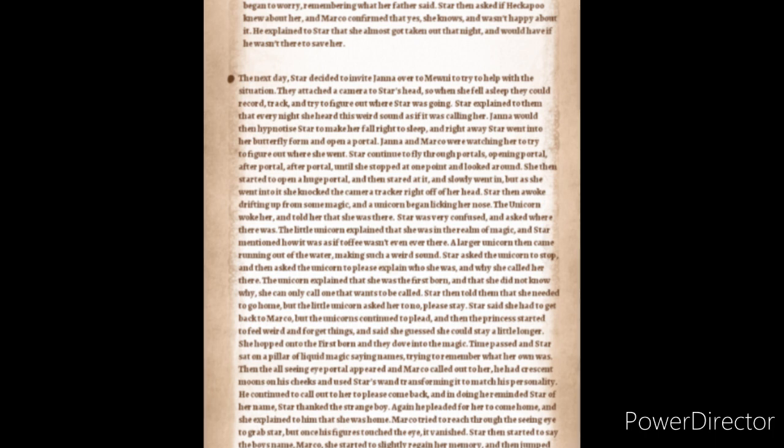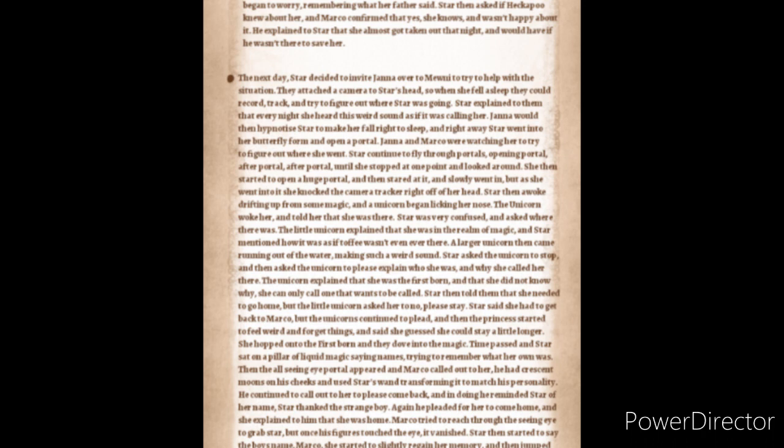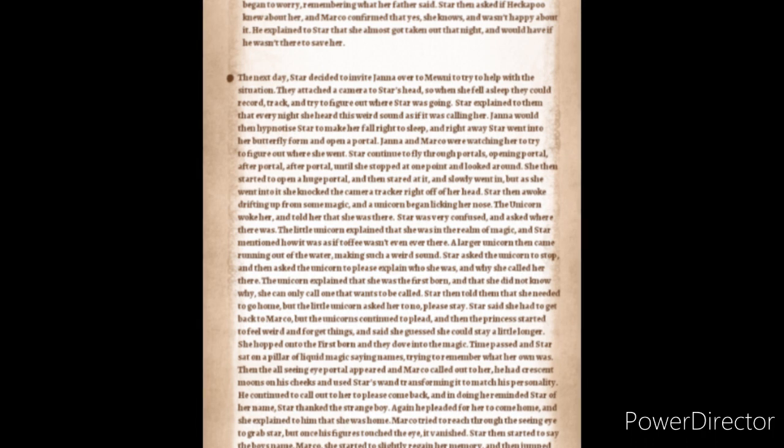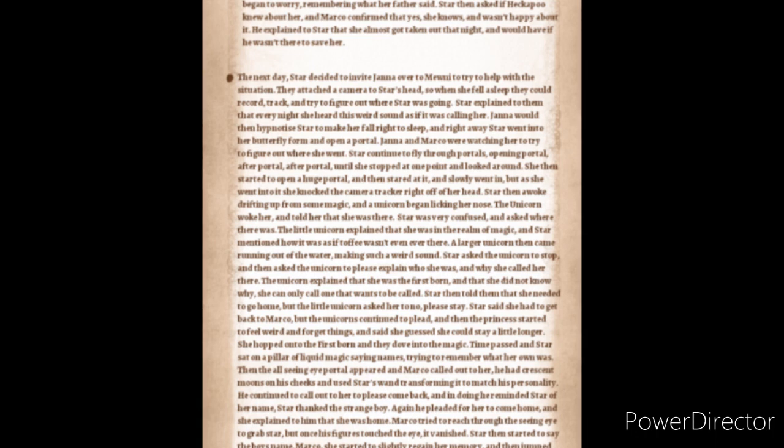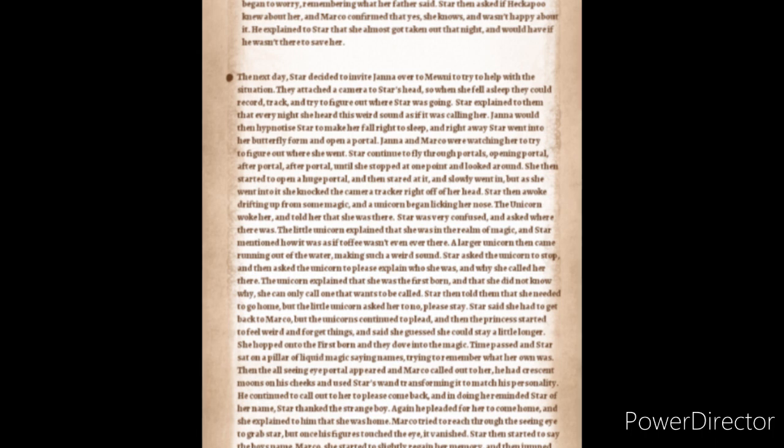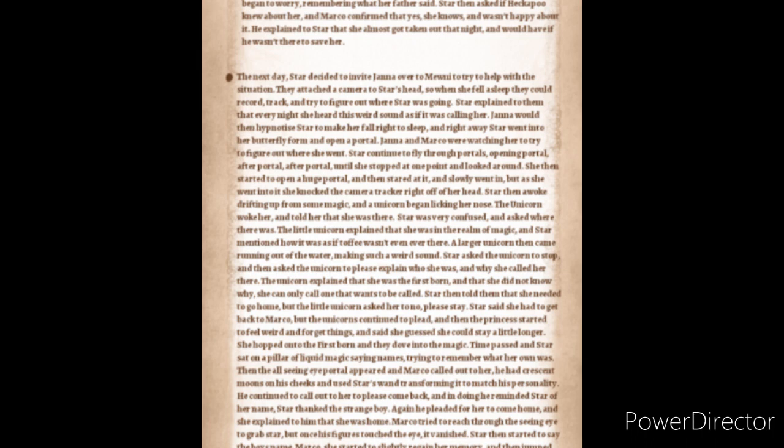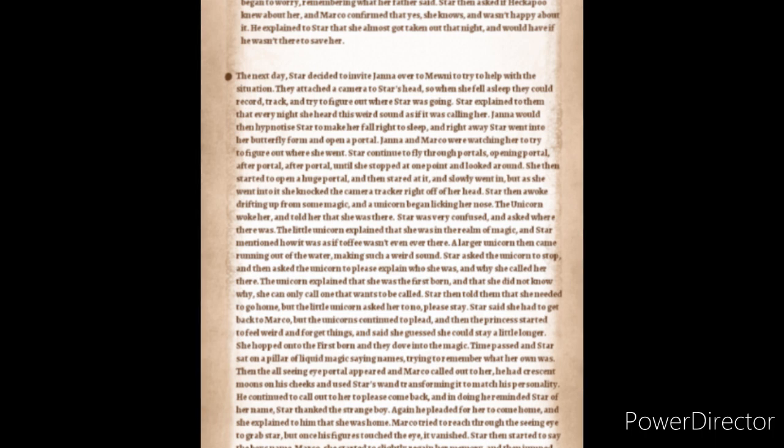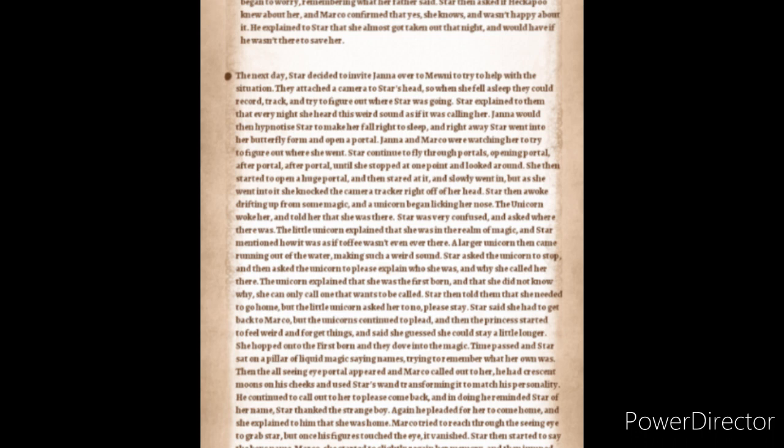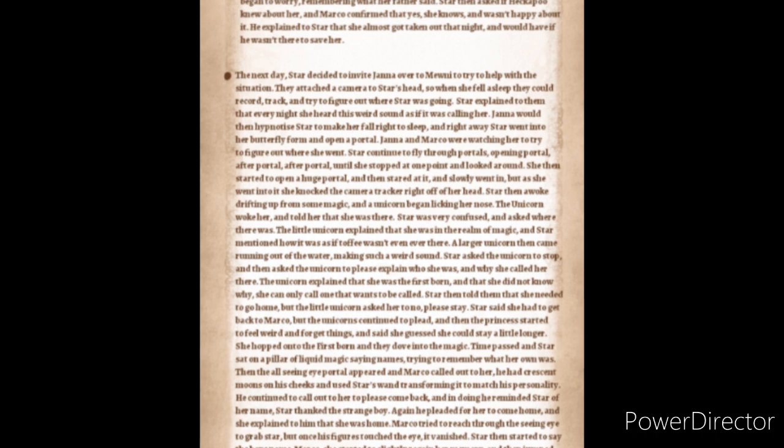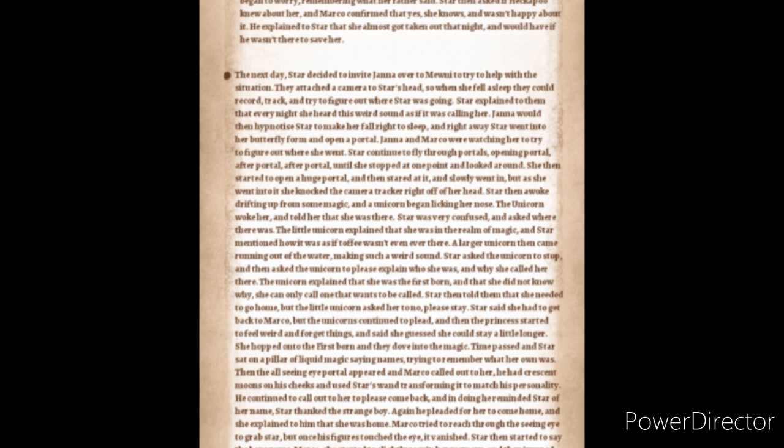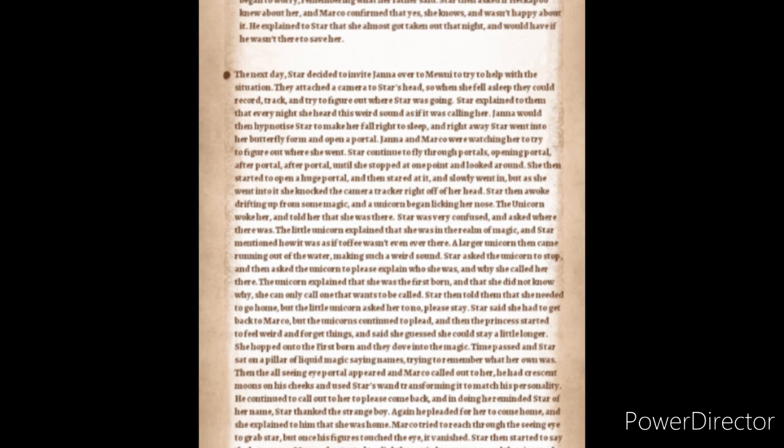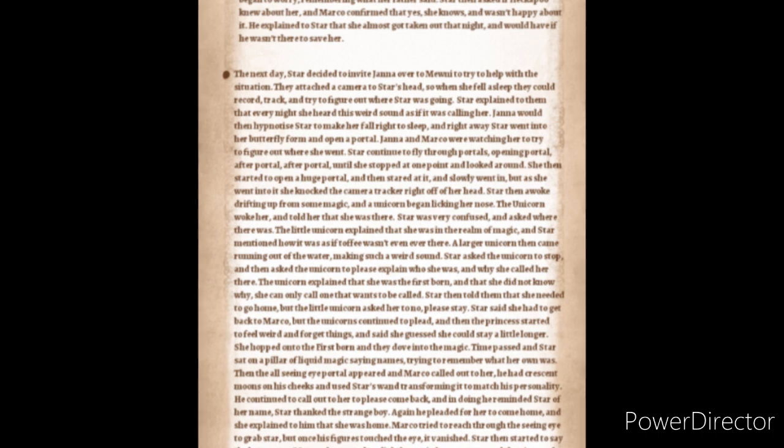Time passed and Star sat on the pillar of liquid magic saying names trying to remember what her own was. Then the all-seeing eye portal appeared and Marco called out to her. He had crescent moons on his cheeks and had used Star's wand transforming it to match his personality. He continued to call out to her to please come back and in doing so he reminded Star of her name. Star thanked the strange boy. Again he pleaded for her to come home and she explained to him that she was home. Marco tried to reach through the seeing eye to grab Star but once his fingers touched the eye he'd vanished. Star then started to say the boy's name, Marco. She started to slightly regain her memory and then jumped up realizing what had happened. Star quickly transformed into her butterfly form unintentionally but this time being able to retain consciousness. The unicorn asked Star where she was going and Star said to them that she had to go home. But the unicorns continued to ask her to stay. Star apologized, opened the portal and flew back to her room.